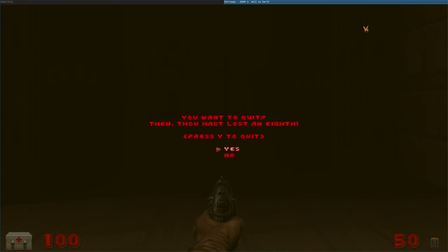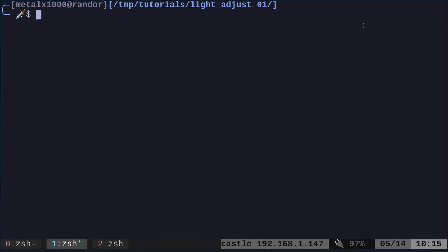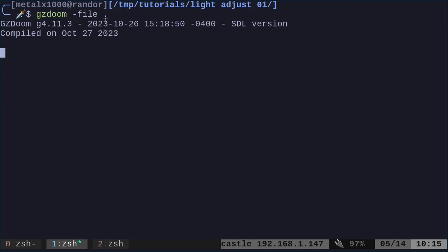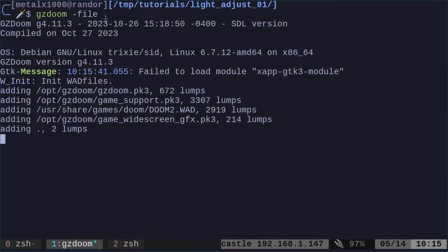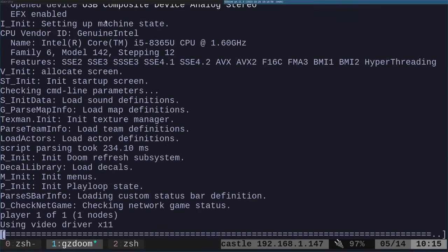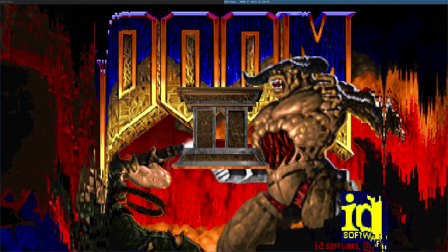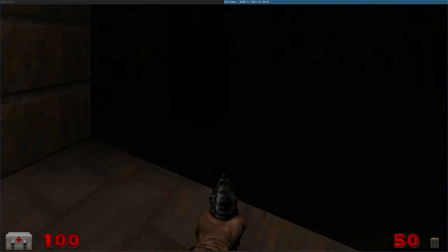So we'll look at the code in a second. I want to simplify things if you're just jumping in. All you need to do is, once you're in the directory with the code, is gzdoom-file dot. The rest of that code is just so I don't have to come up to this dialog and say yes, Doom 2, and then bring up the menu and go into the game. It's just shortening things up.